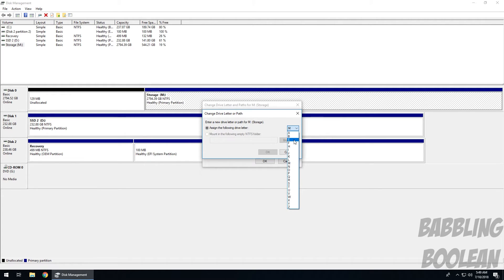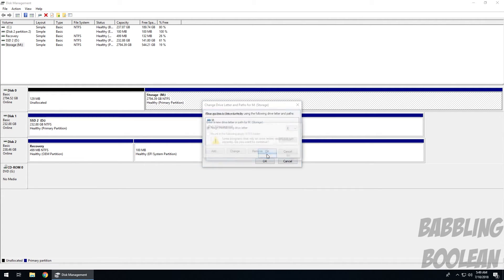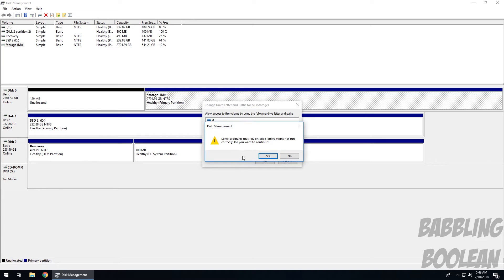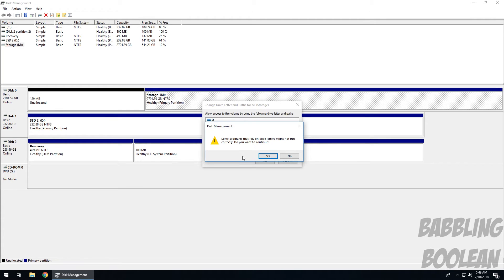And what it's basically saying now is that any programs that you have installed on the M drive, when you change the letter, it's going to break those programs from working. So let's say you have something like SQL or Adobe Premiere on the secondary drive like this one, changing the letter will cause it to not work anymore because it's going to be like where's the M drive, that's where I'm installed, I'm not going to work anymore.